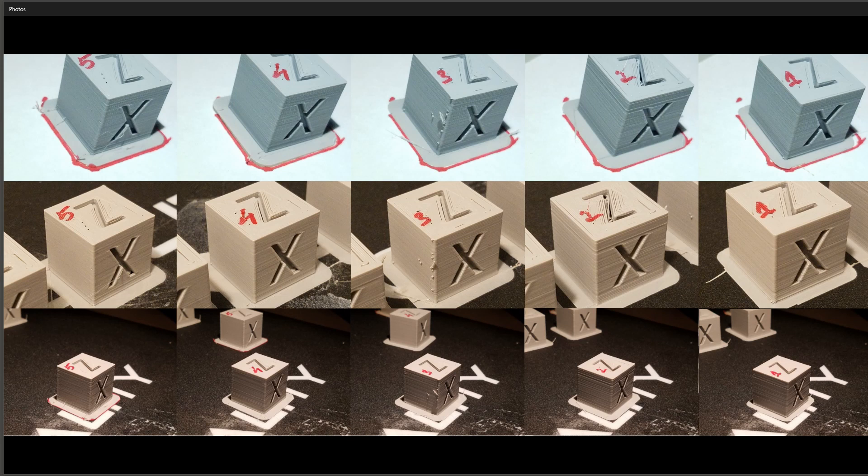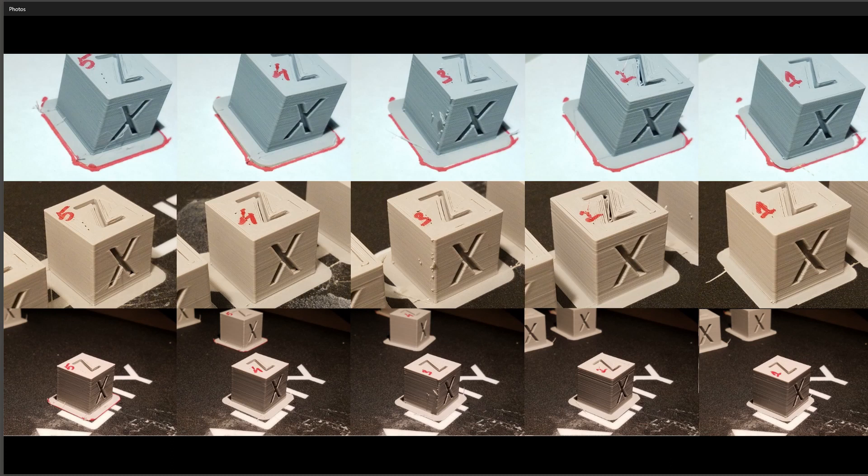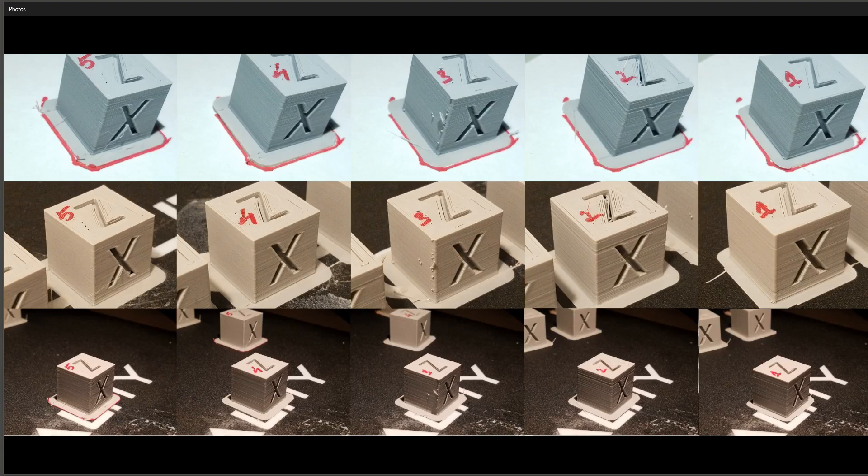This week I have an update about XYZ calibration cubes on my Creality CR10S Pro and I may have made a small breakthrough. Stay tuned!